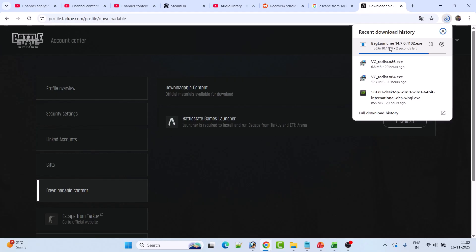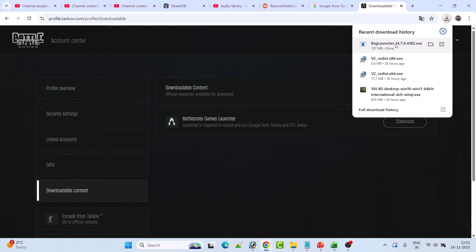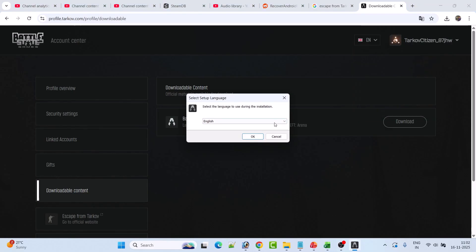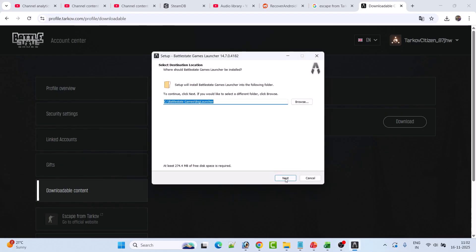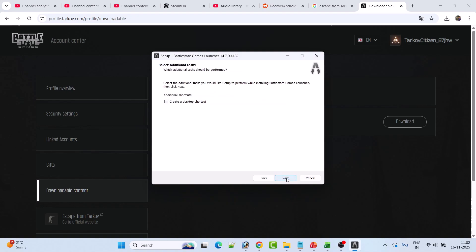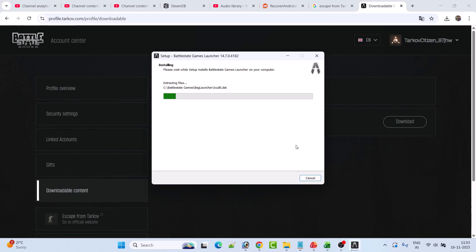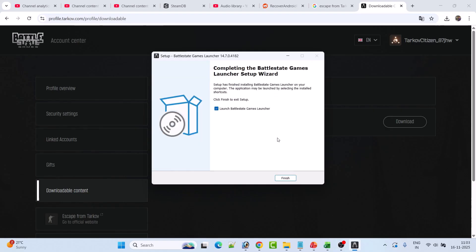Once the exe file is downloaded, click it to install it. Click Yes to allow, select the language you want, then click OK, then Next, Next, Next, and then Install. Then launch the Battlestate Games Launcher by clicking Finish.